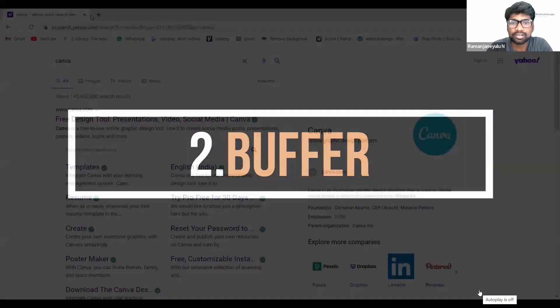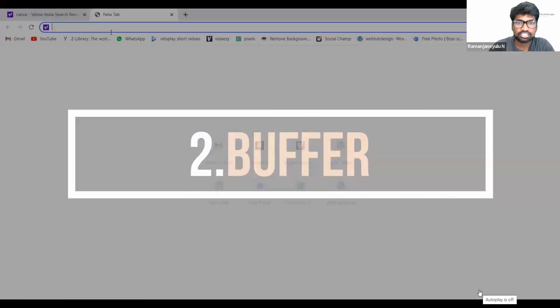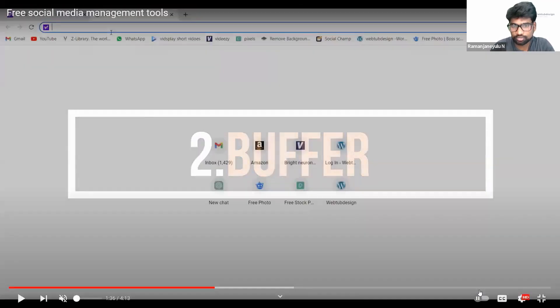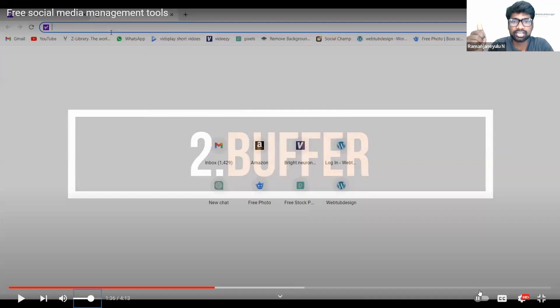The second one is Buffer. Buffer is also a second tool — like Canva we are already using — in the same way. We have Buffer also there. We can schedule through Buffer also.